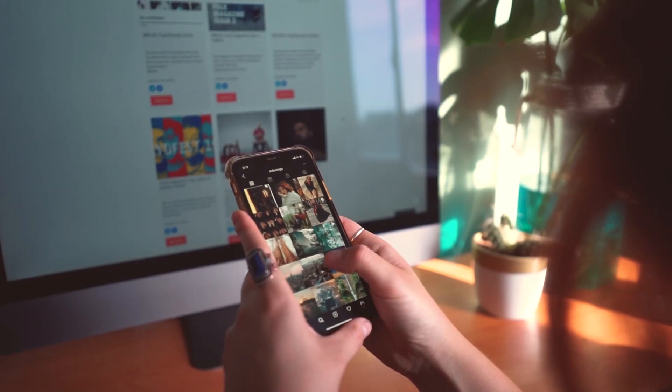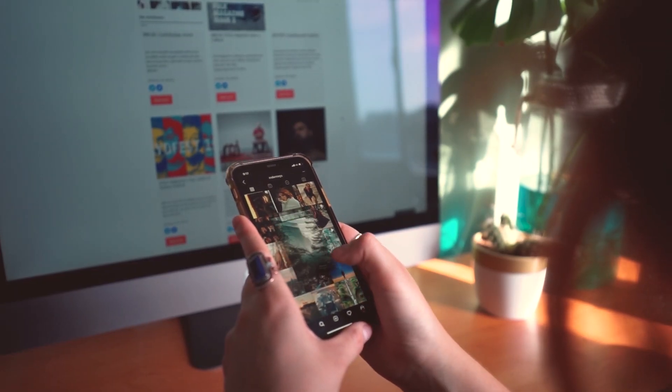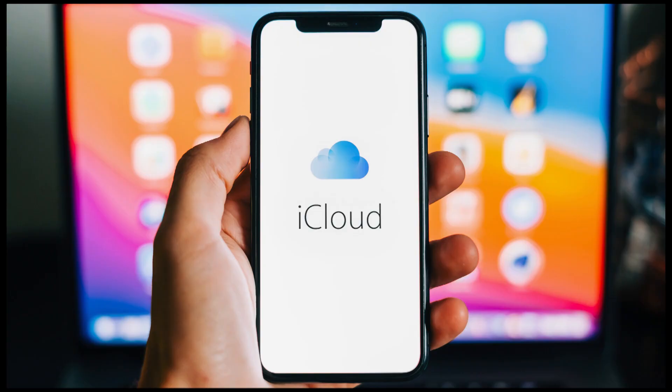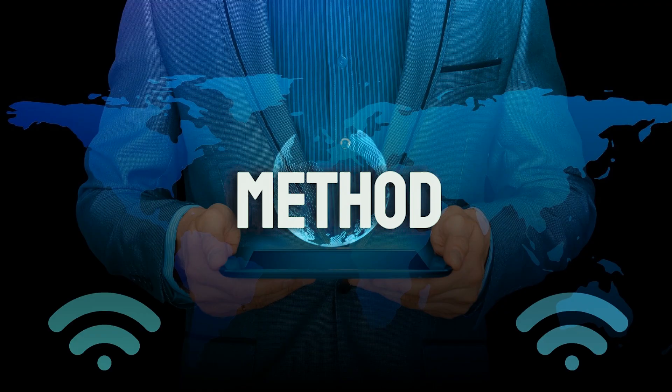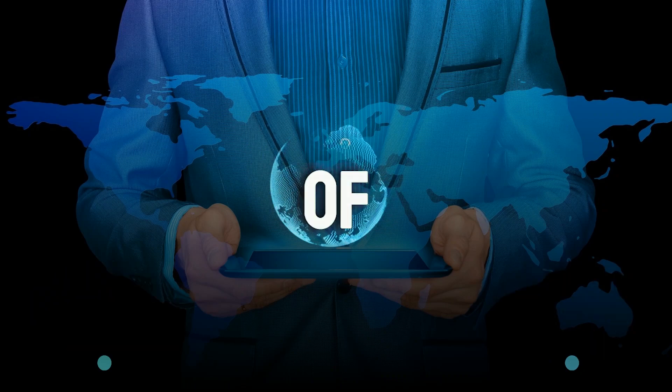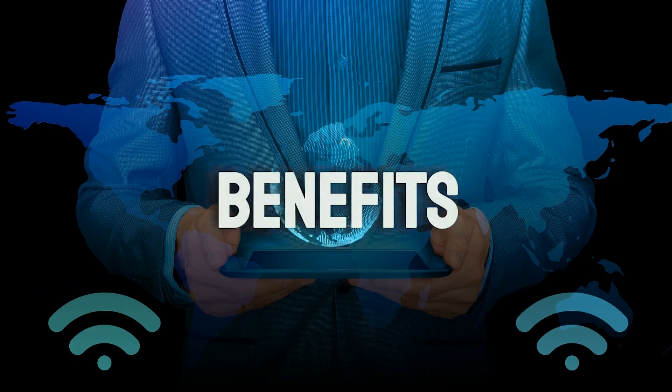mSpy offers two main methods for monitoring an iPhone, through iCloud and Wi-Fi. Each method has its own set of features and benefits.